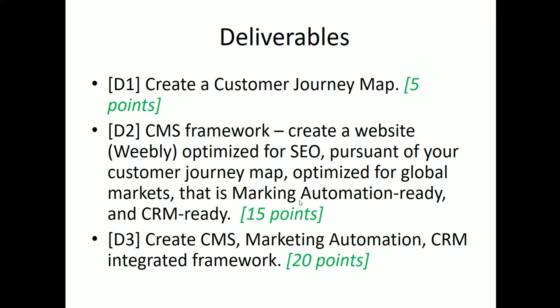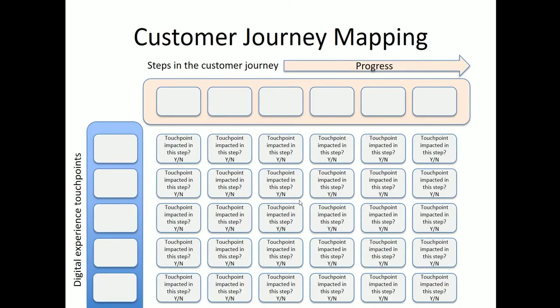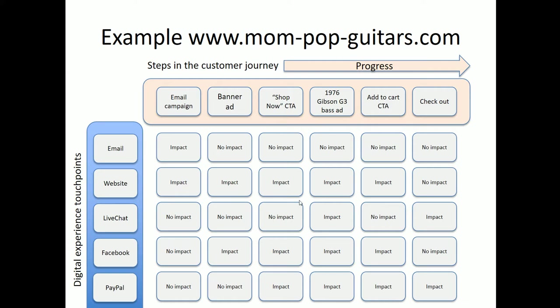For D1, we needed to create a customer journey map. We did that. It was worth a total of 5 points. There were several steps. We needed to fill in basically this template. And I gave you a sample here of basically filling in a customer journey map that has the progress on the horizontal or the x-axis from left to right, starting with the beginning of the journey and ending with the desired outcome. And then on the y-axis, we had all of the digital experience touch points. And then through the matrix, we then decided if there was going to be impact or no impact at that touch point at the particular step in the customer journey. And everybody did a really good job on that.